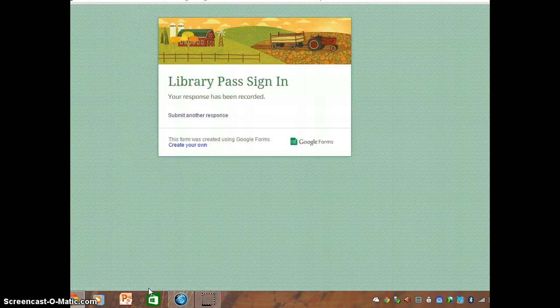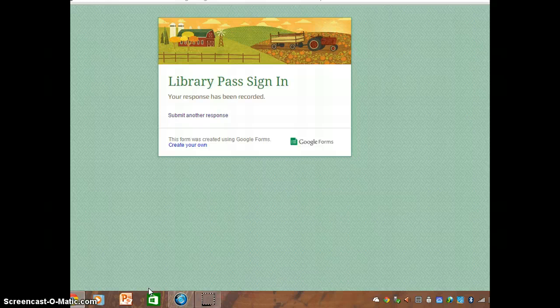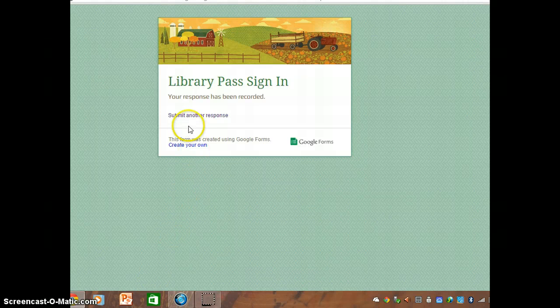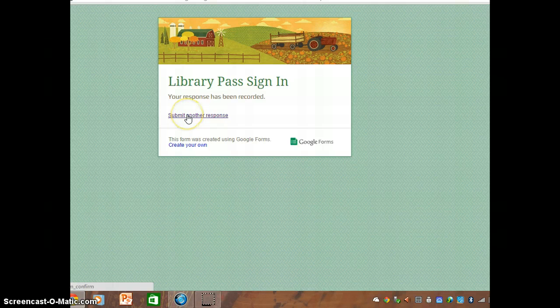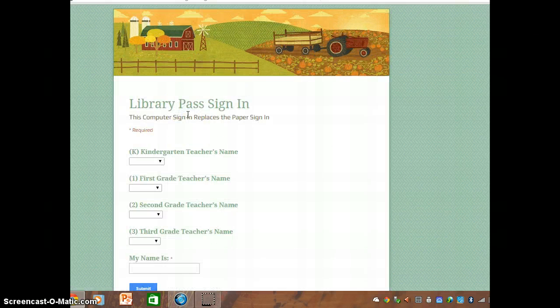Now it's ready for the next student to come in behind you. If you happen to come in and it looks like this, you just click on the blue letters submit another response and it's ready to go.